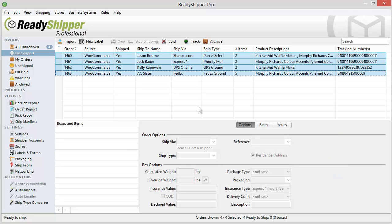Shipping really can be that simple with ReadyShipper for your WooCommerce store. Get started on your free trial today.